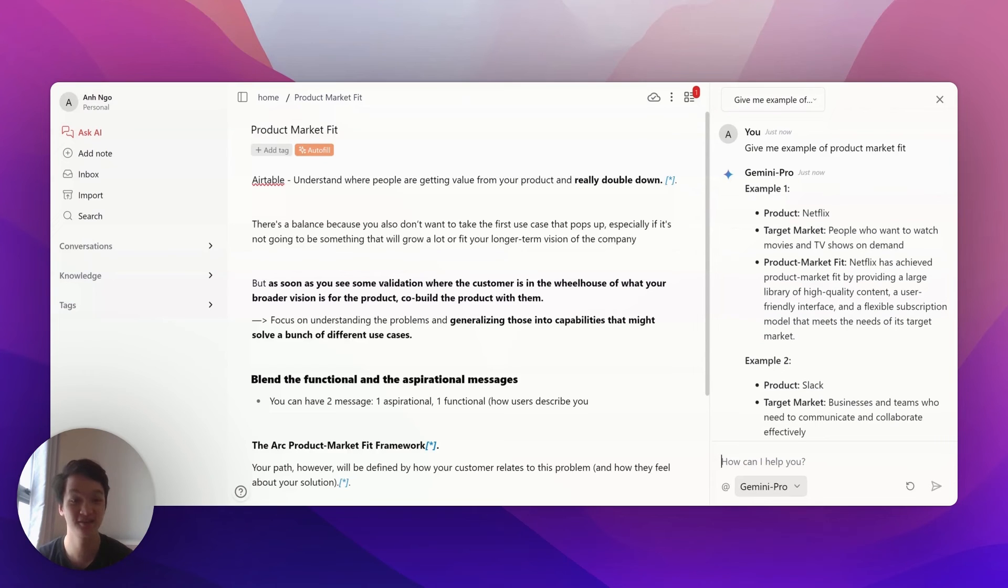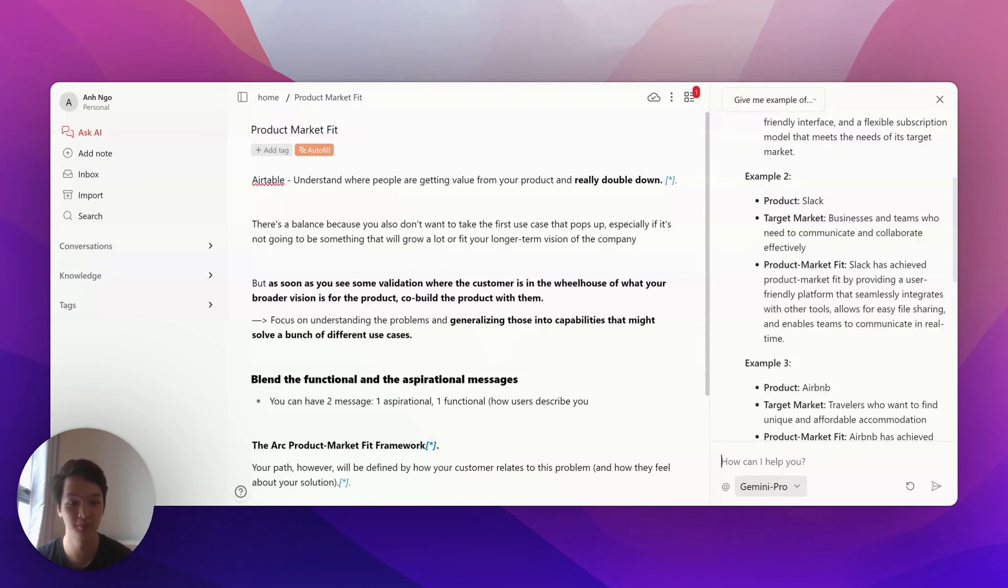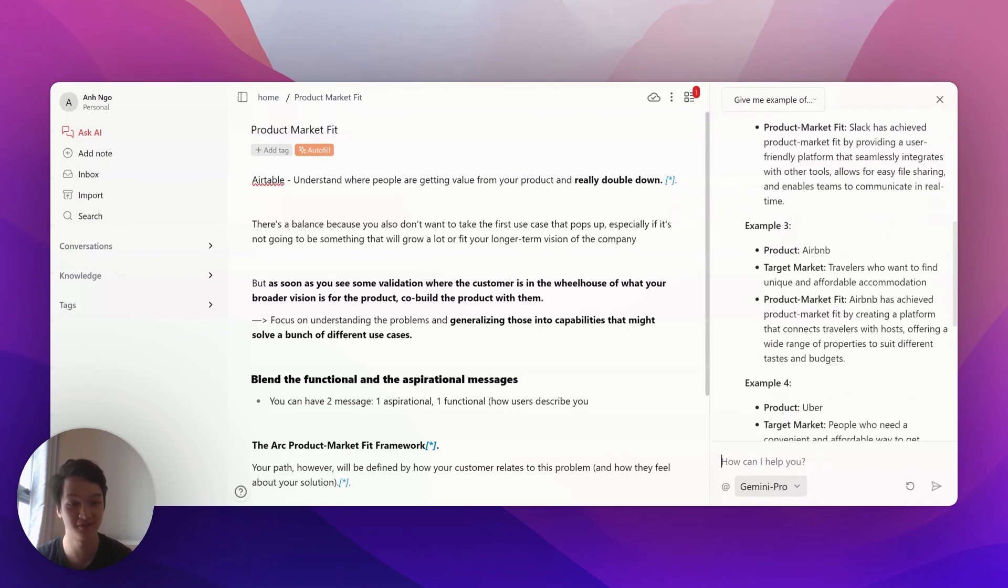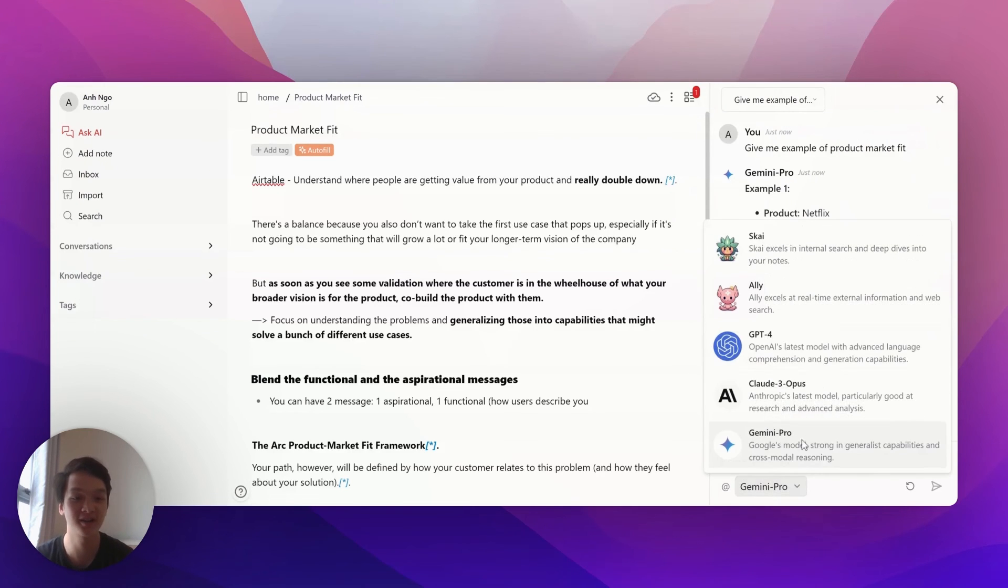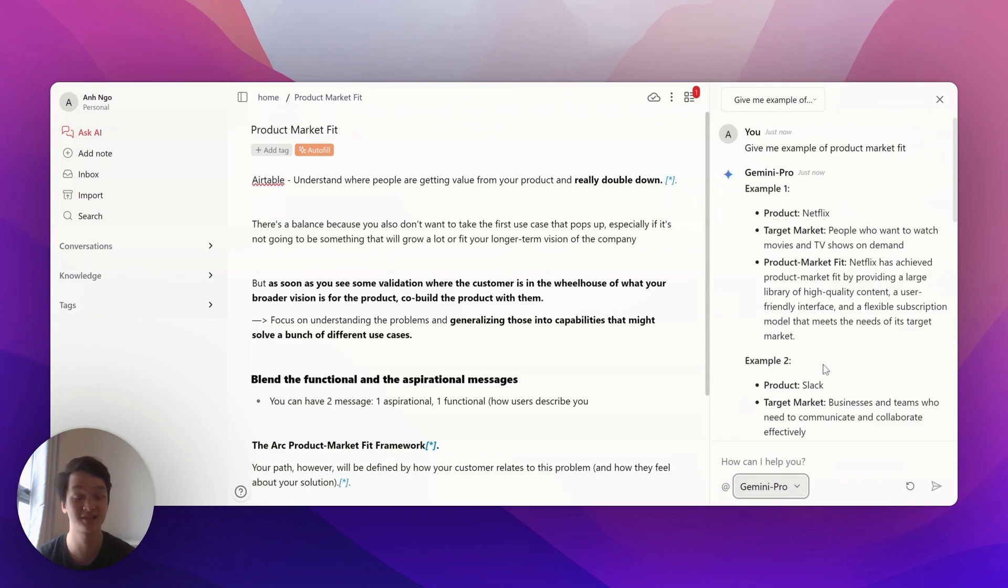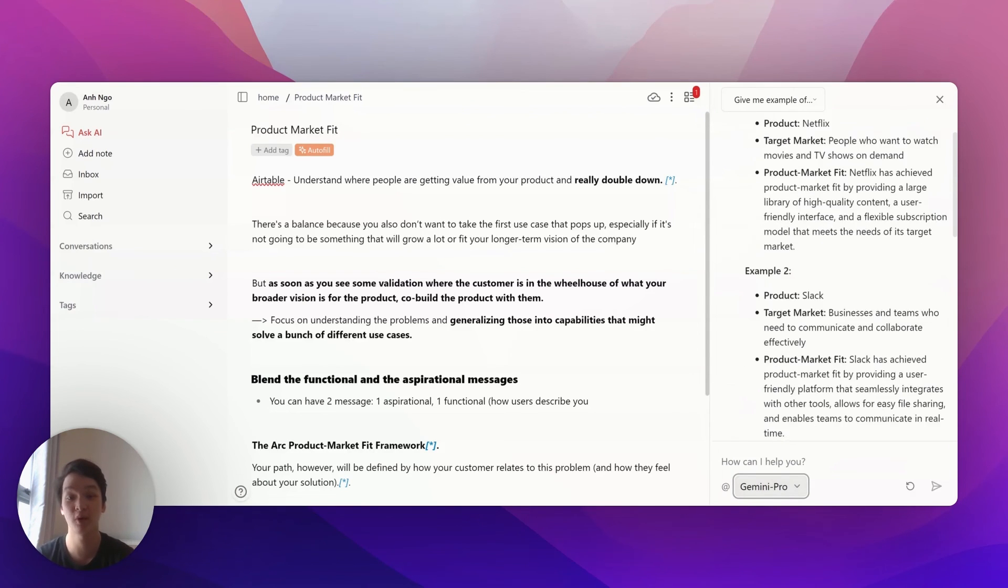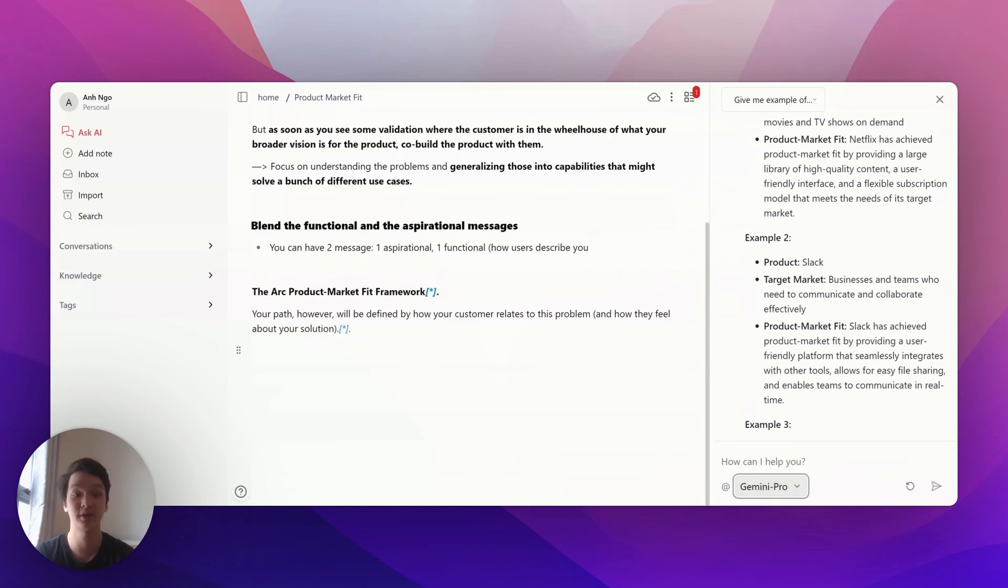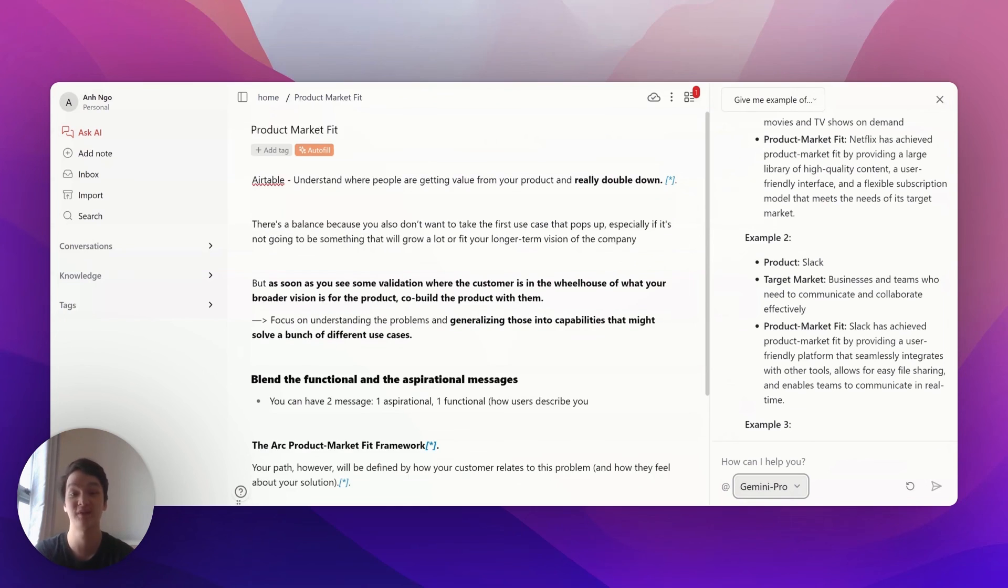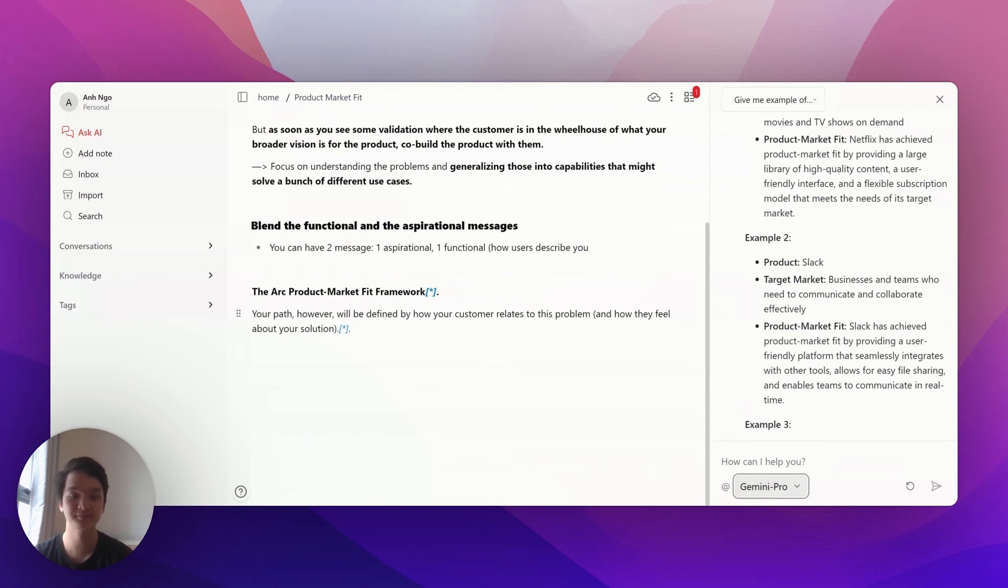You can see here that Gemini Pro has given me some examples about product market fit. I can use GPT-4 or Claude to further refine the answers from Gemini Pro and put that into my working document right in one screen without switching around.